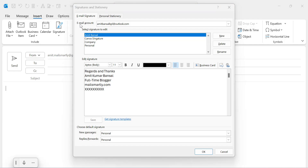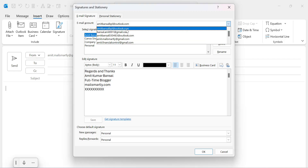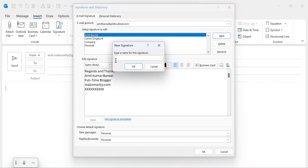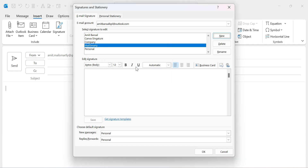The first step is to select the email account for which you need to create your customized professional email signature. So I select this account. The second step is to click on 'New'. Here you need to type a name for this signature. So I type the name of my company, which is Mail Smartly. Click OK and you will see your Mail Smartly signature is added. This is the area where you need to create your customized signature.